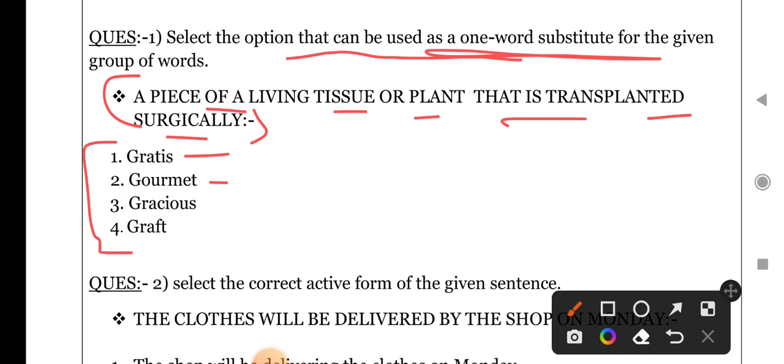The second word is 'gourmet' — gourmet hota hai ek aisa person jise khaana beryat pasand hai. That type of person who knows a lot about food. Then 'gracious' — yeh bahut common word use hota hai, and this means a person who is very kind and polite. And the last option is 'graft' — graft is the right answer. It is not greatest, it is not gourmet, it is not gracious. Graft is a surgery which can be done by transplanting any bone or tissue in another place.